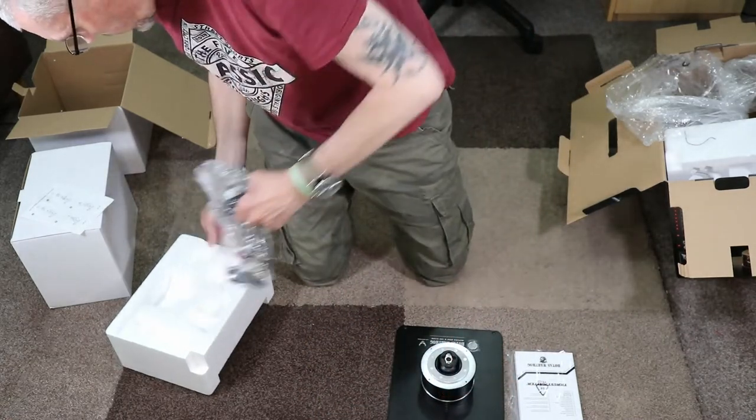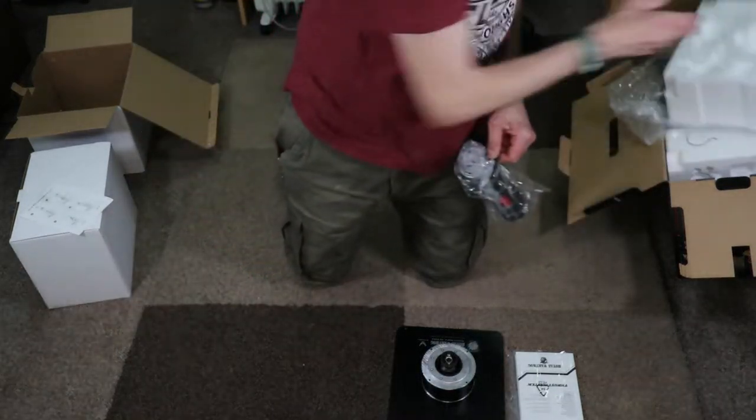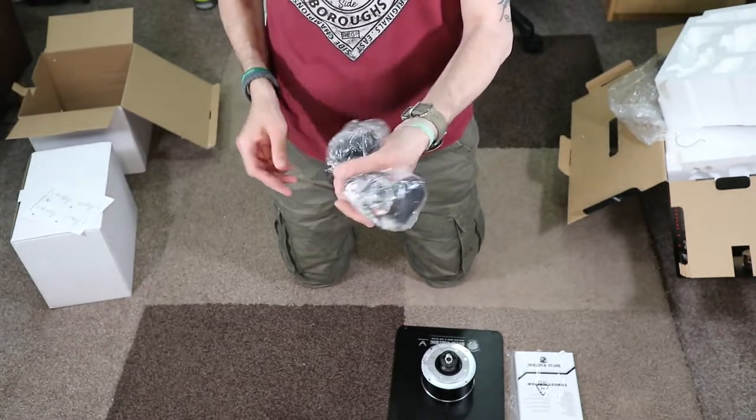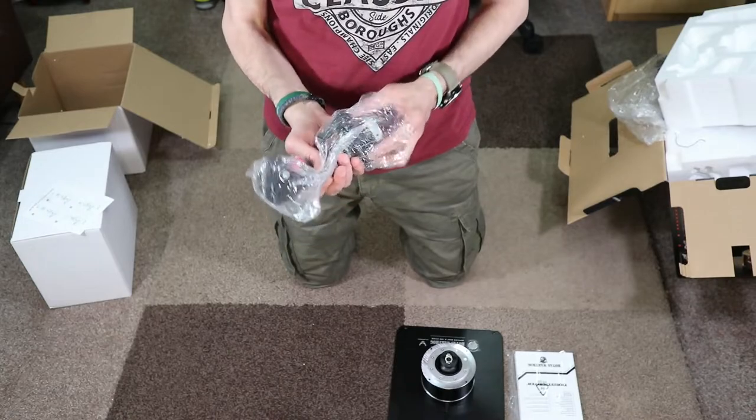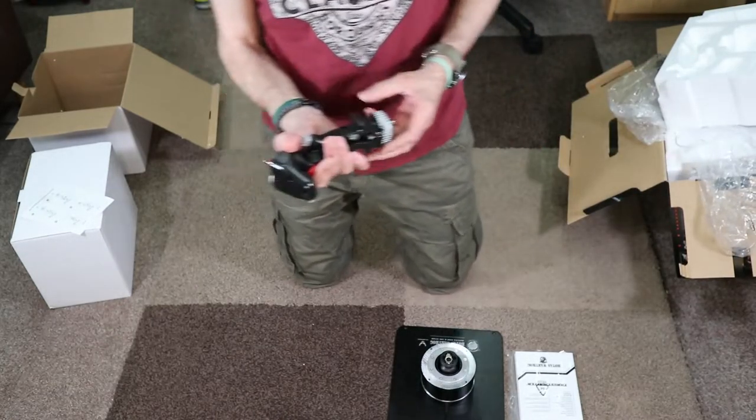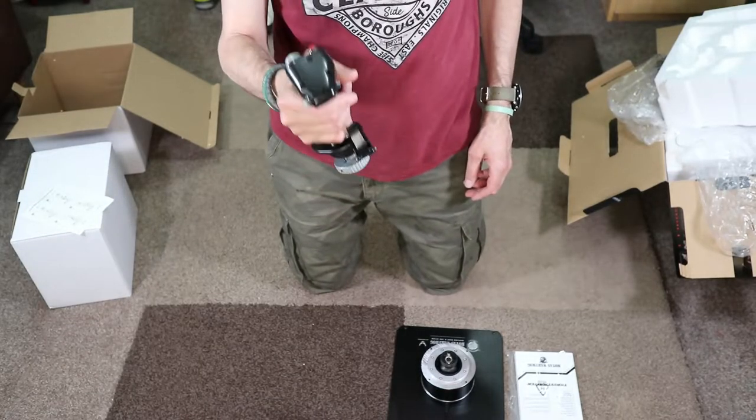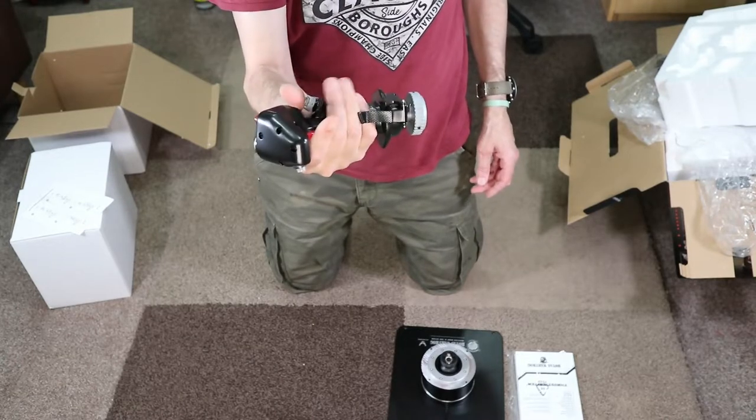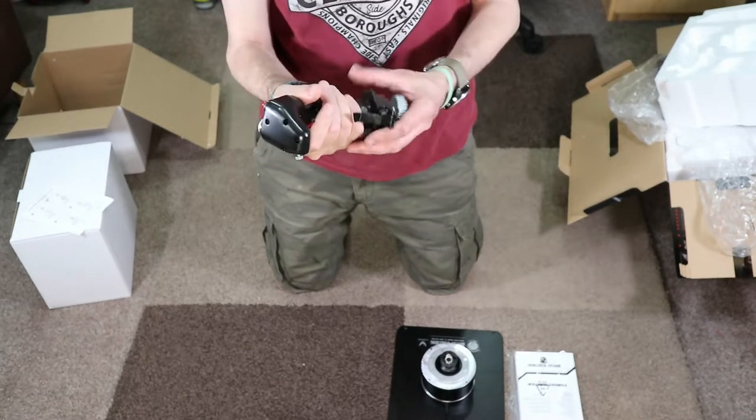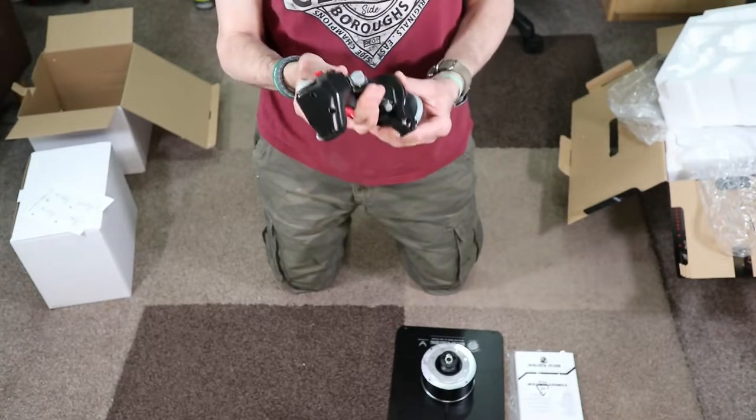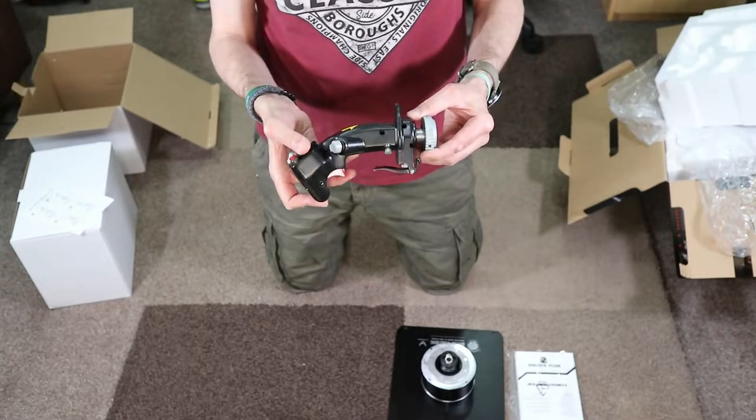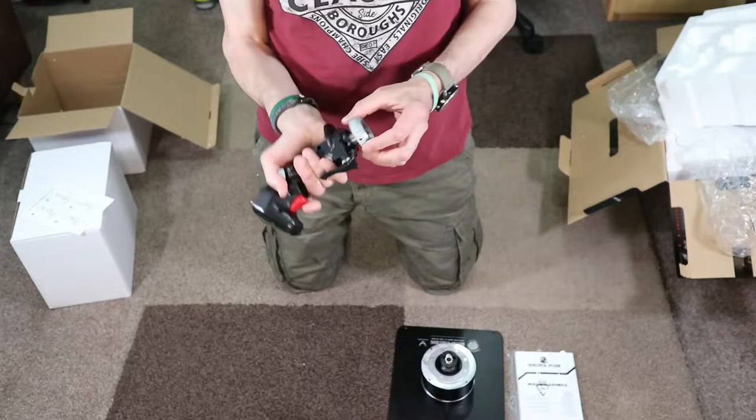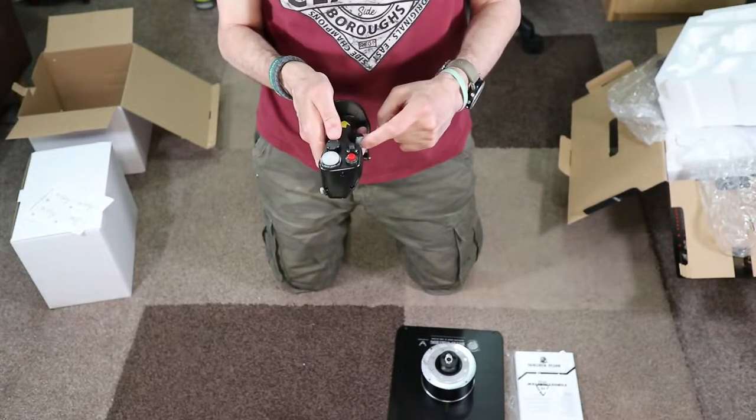Take a look at the grip. So I will pull it out of the foam like that. This is heavy, man. Wow. That fits my hand perfect. Wow. It's all metal. So we've got, actually, this is a replica of the A-10 Warthog grip.